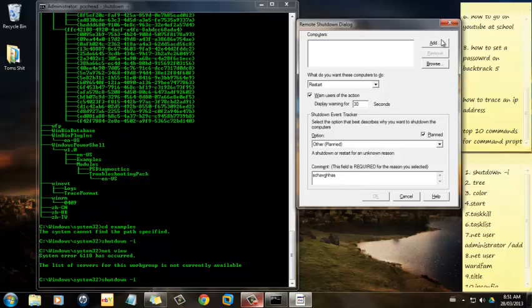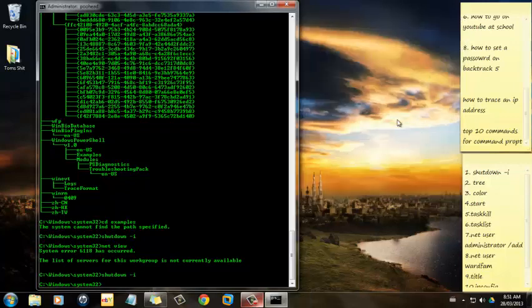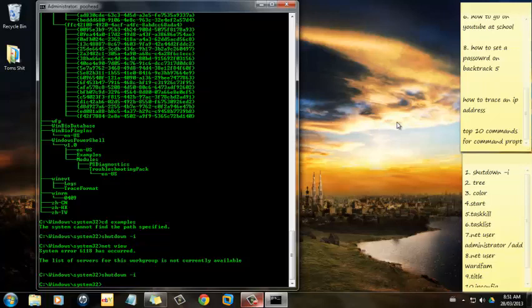Thanks for watching. These are the Teen Hacker's Top 10 Commands for Command Prompt. If this video has helped or you liked it, please give it a thumbs up and subscribe for more videos like this.